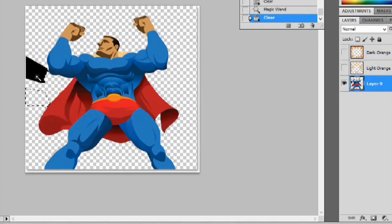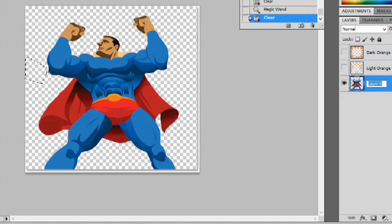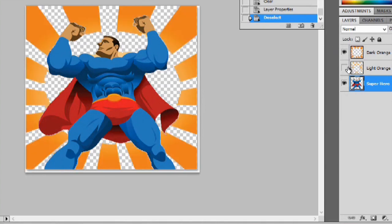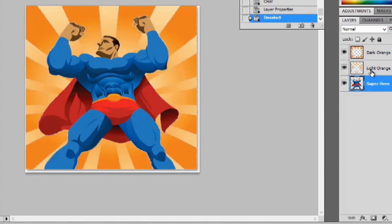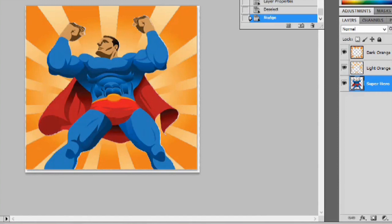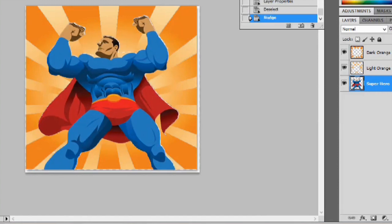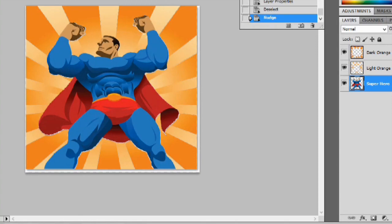And that's his own layer. So we'll call this one superhero. Now we can hit control D to deselect and we can turn these layers back on. Now the superhero moved a little bit so we'll just have to make sure the move tool is selected and we can move him back into his original location.